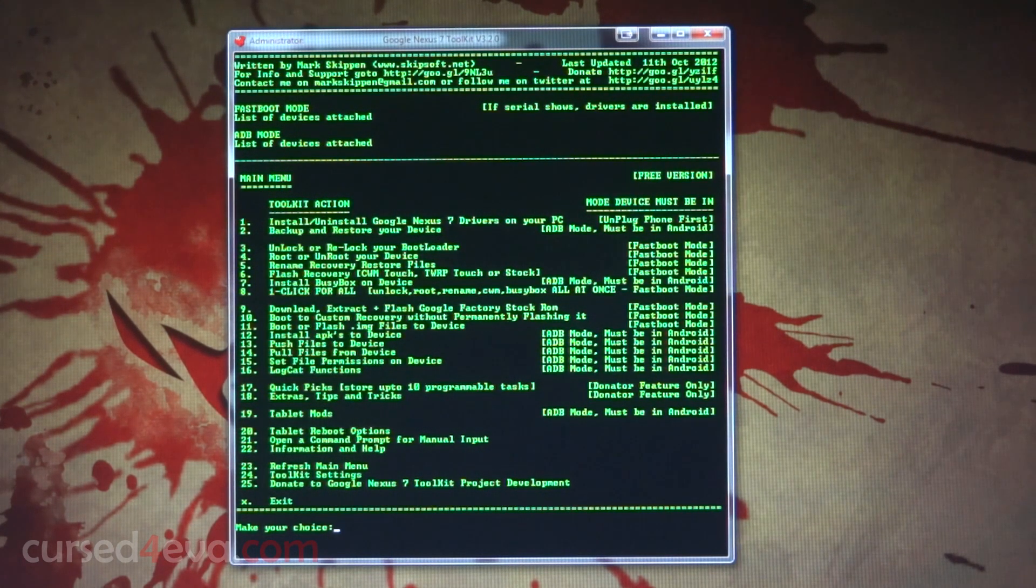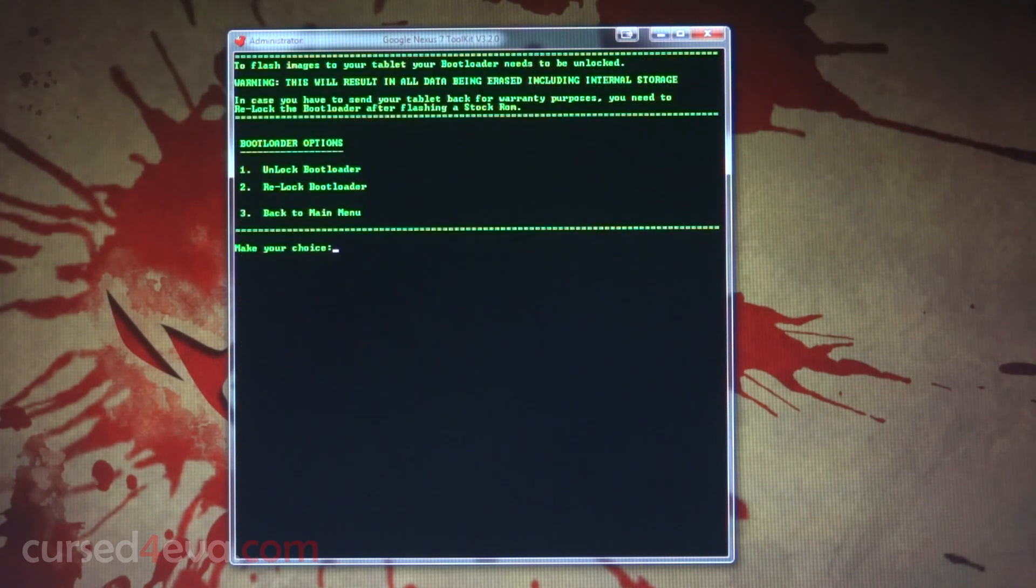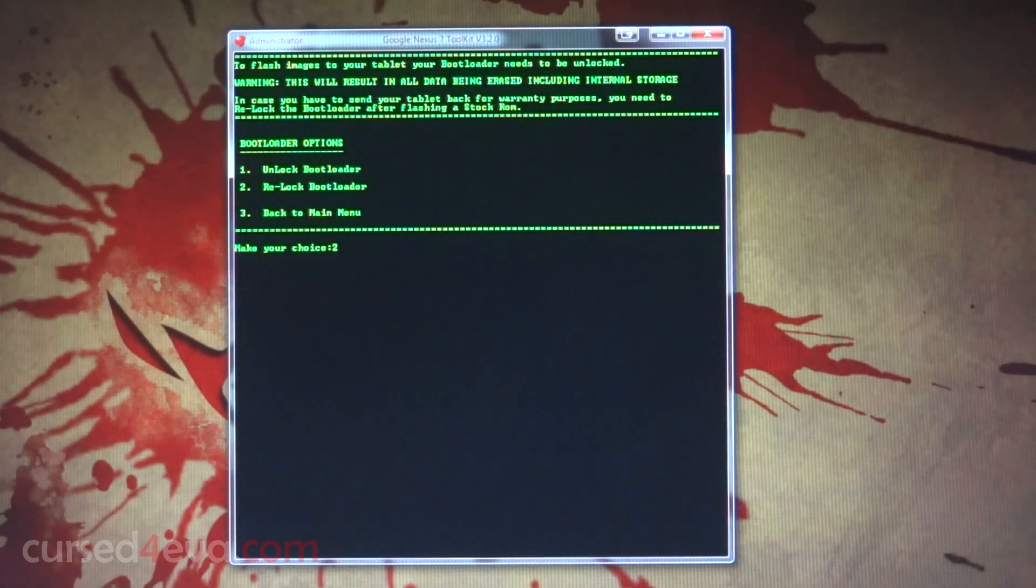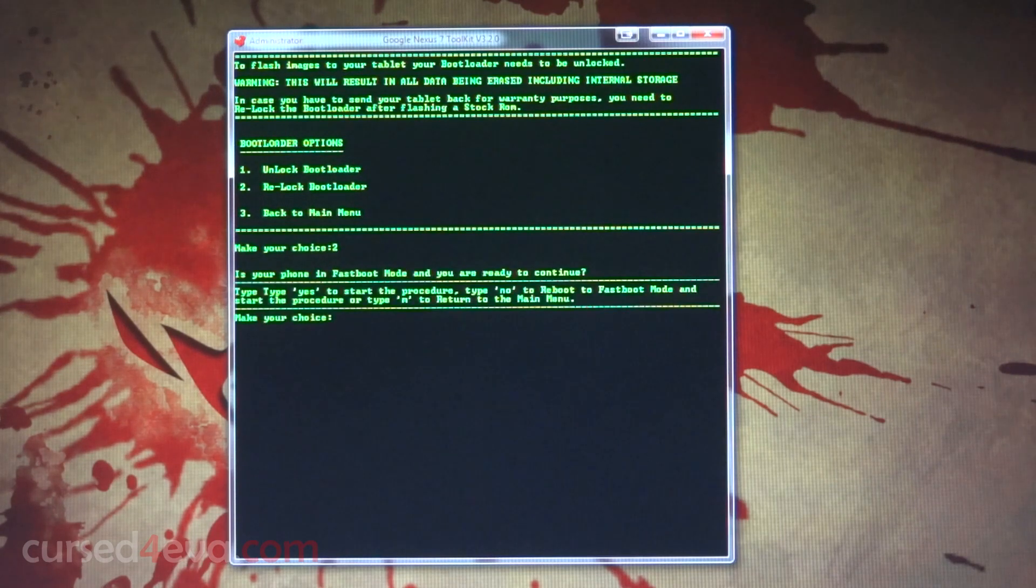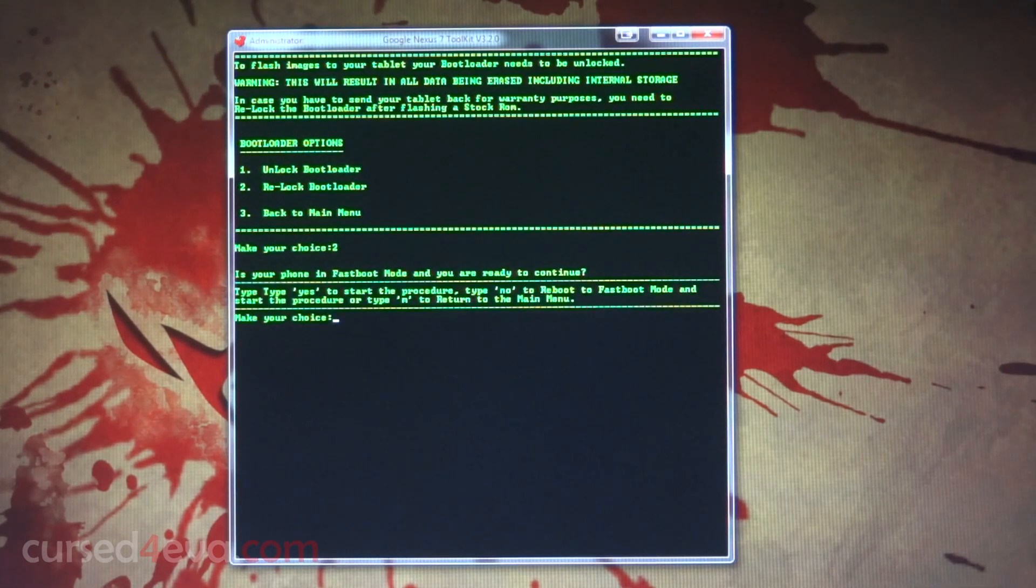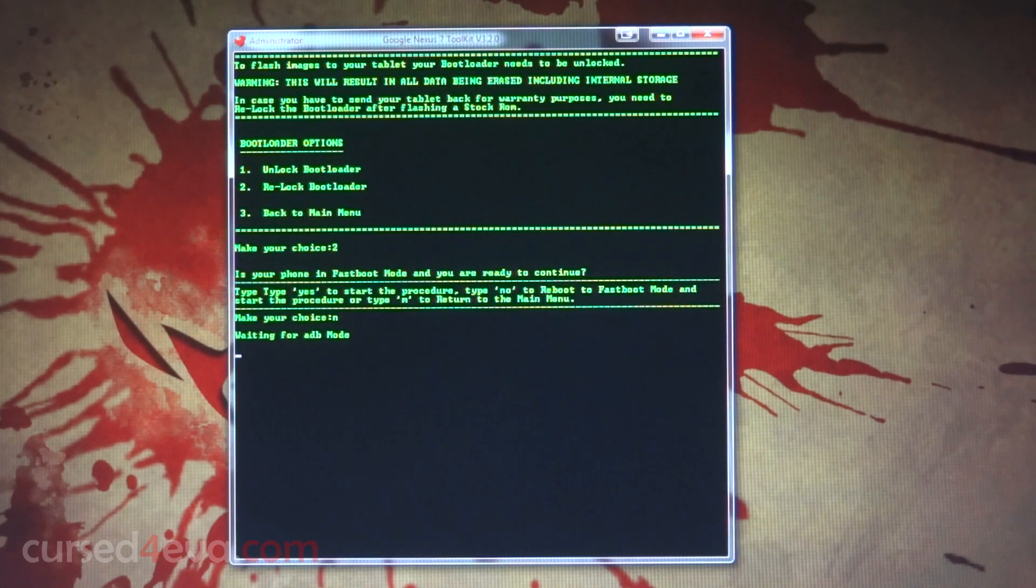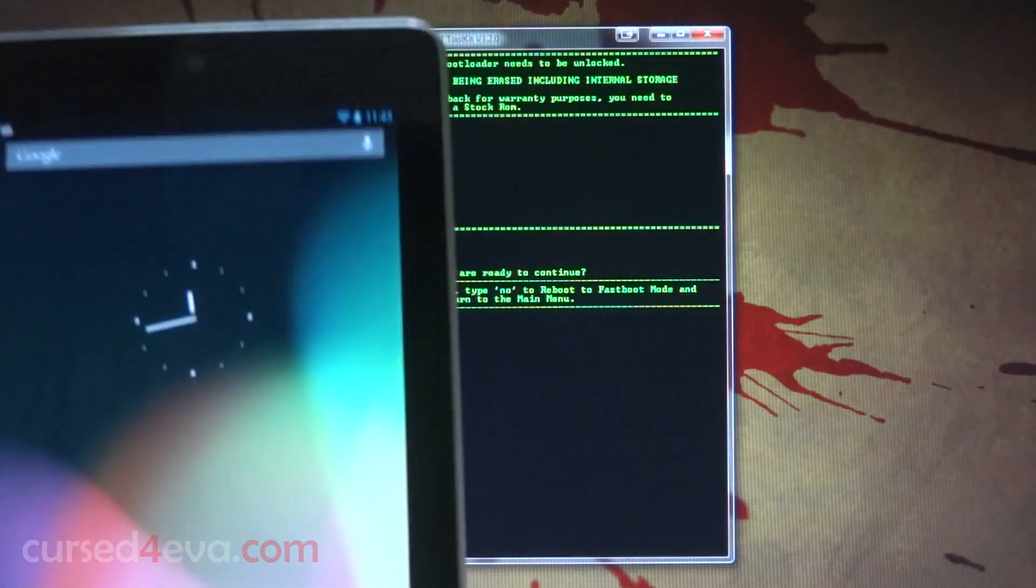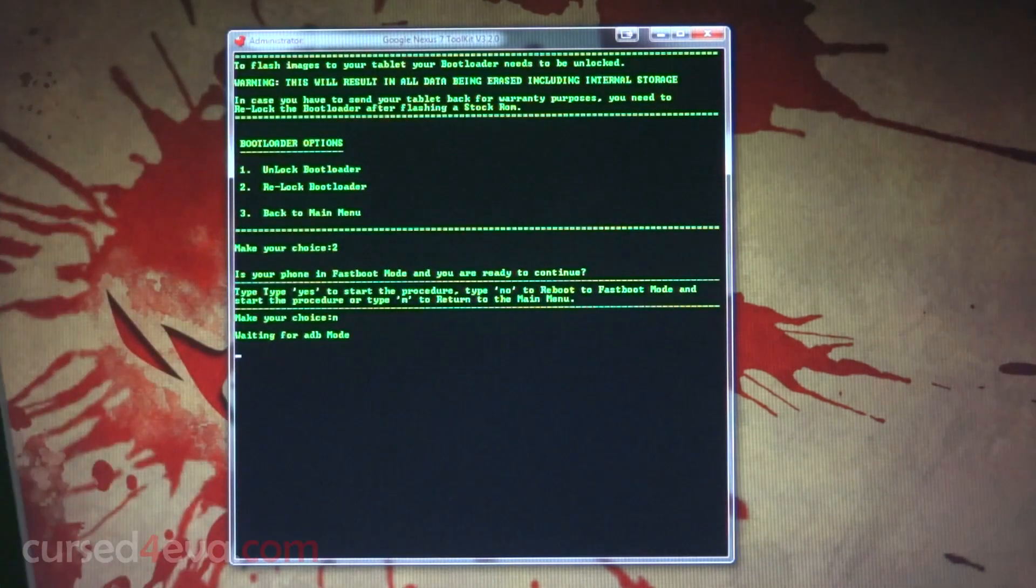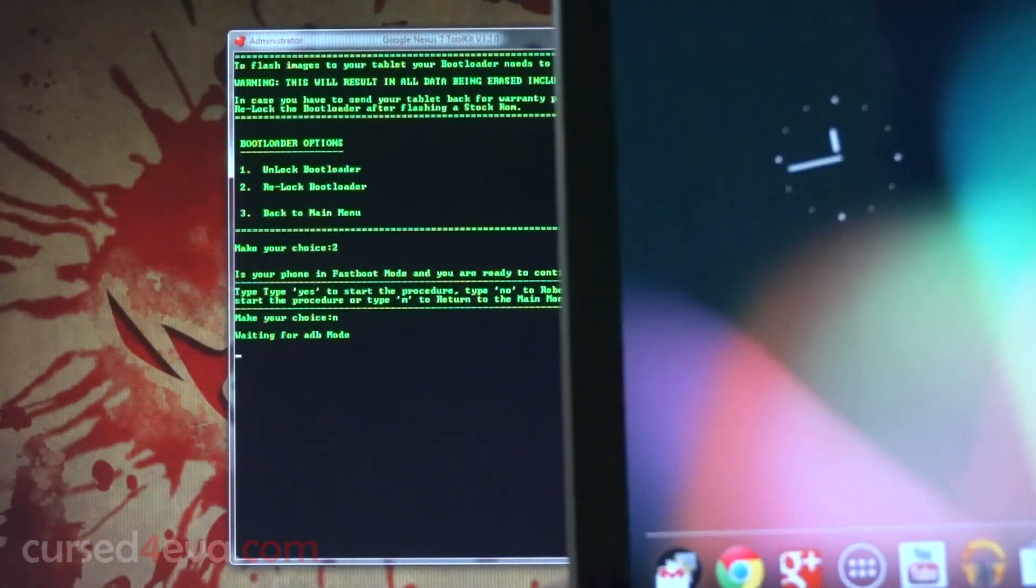Select option three, and here you just need to select option two - that's re-lock bootloader. It's going to ask you whether you're in fastboot mode, so you're going to type in N or no. We're going to wait for ADB mode, and once it detects it, it's going to cause the tablet to reboot.